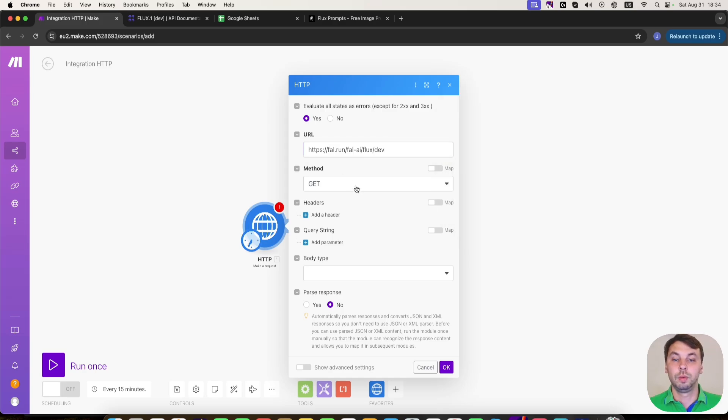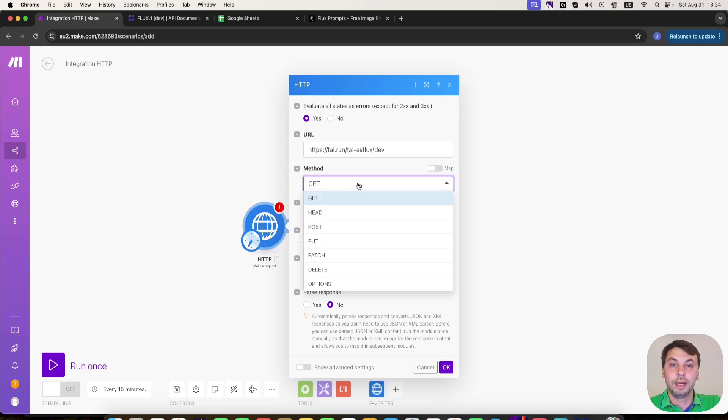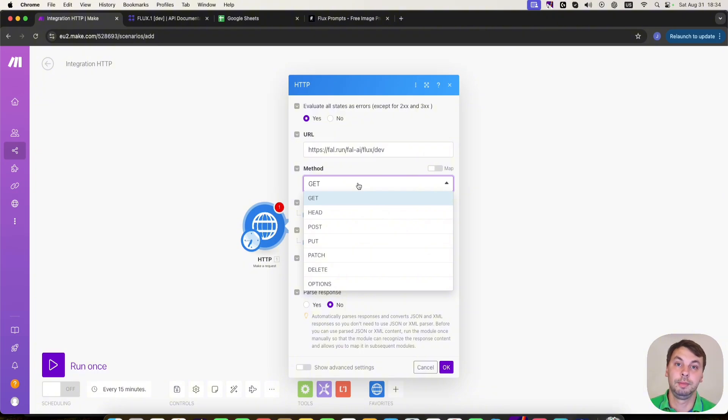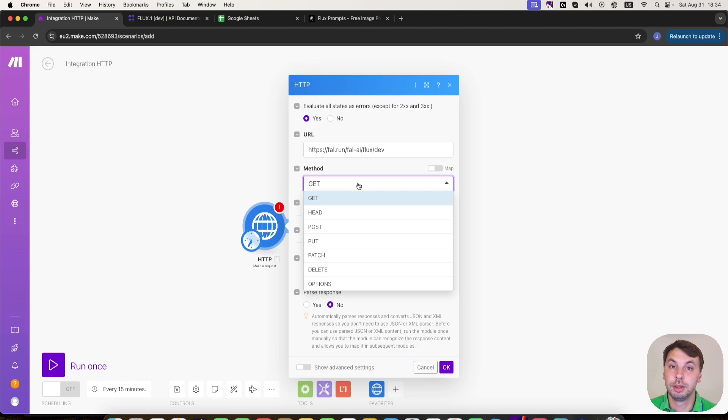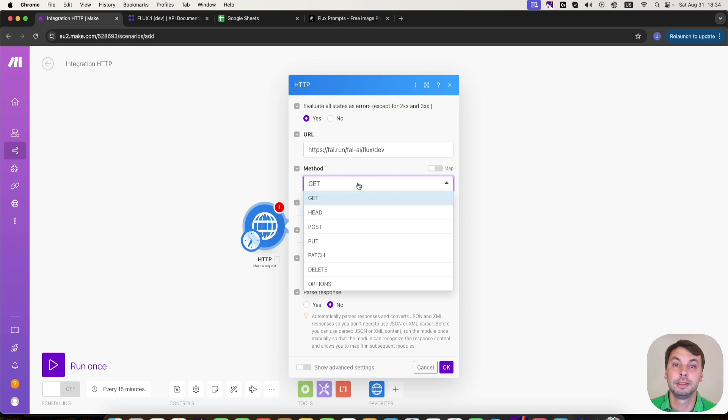So what about the method? Whenever you are trying to connect to a certain API, I really recommend you to check out the documents that come with it because every API has these documents. For a certain task, there is a different method to complete this task.